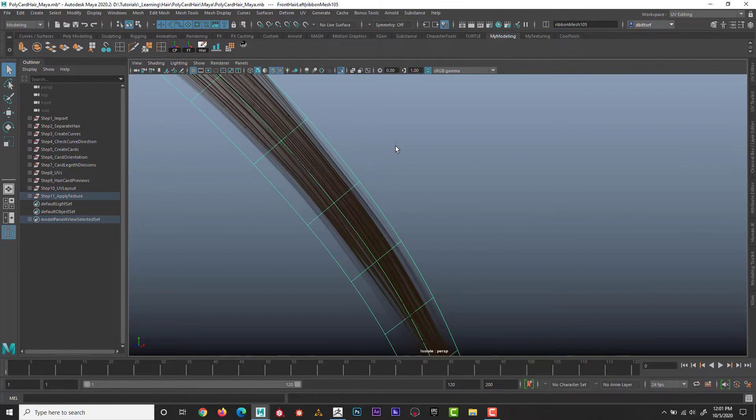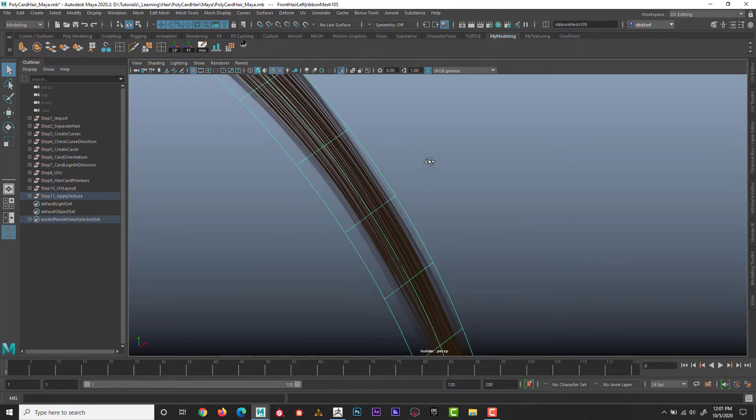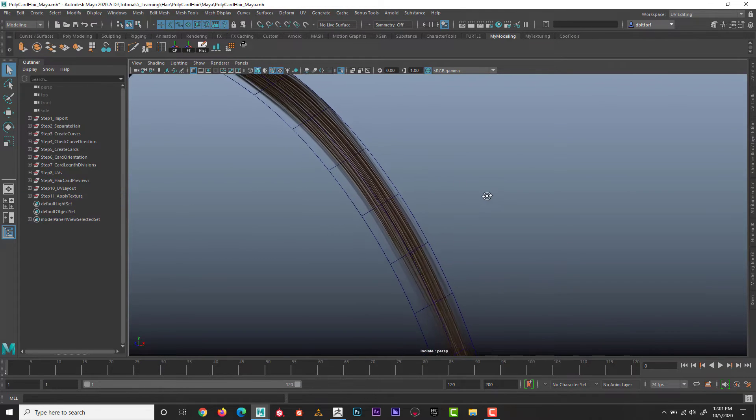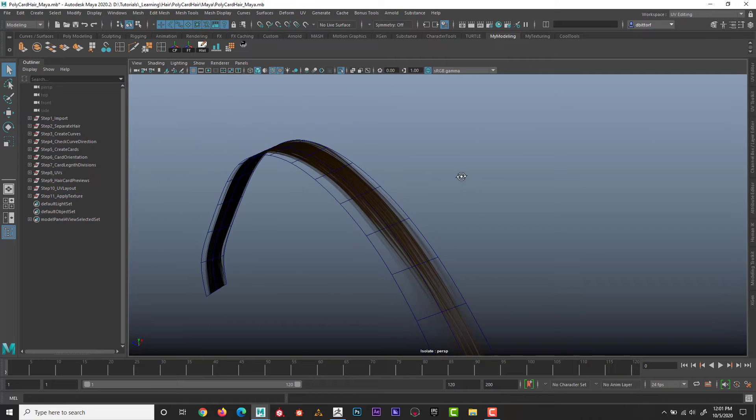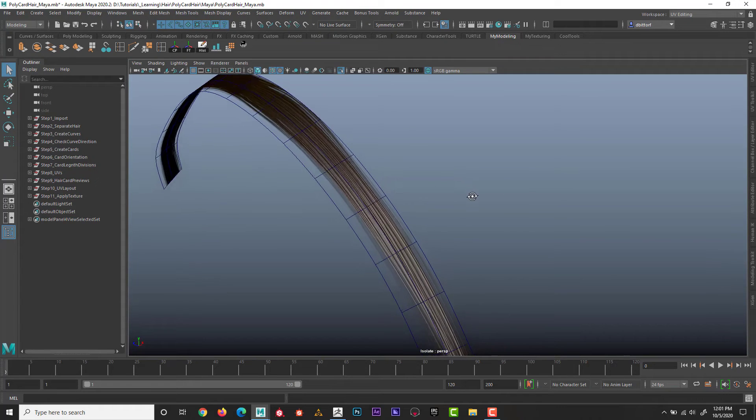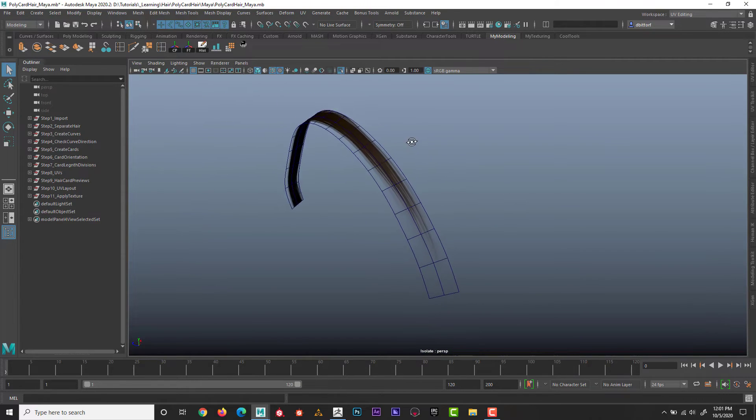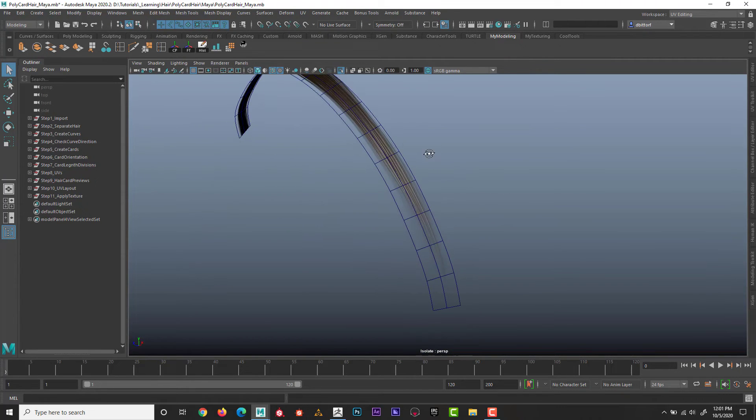But if I look really close, it looks like there's so many individual strands of hair. And that's really just a strategic texture map with transparency behind it.